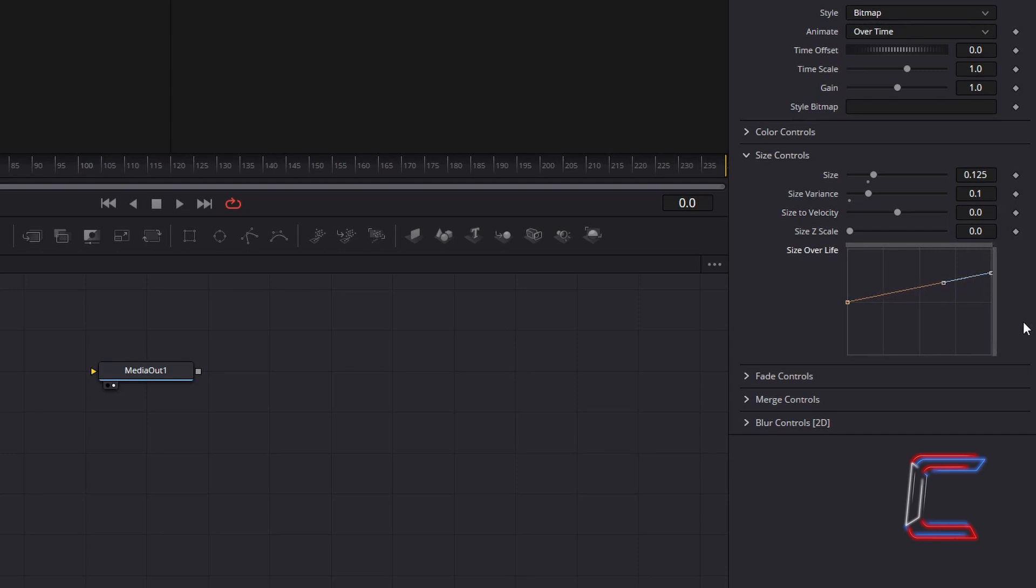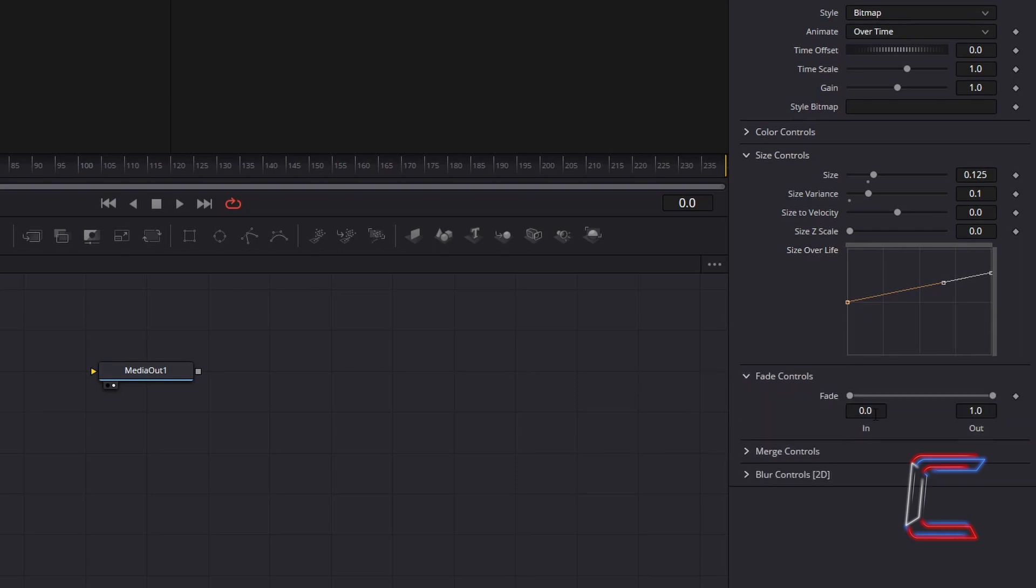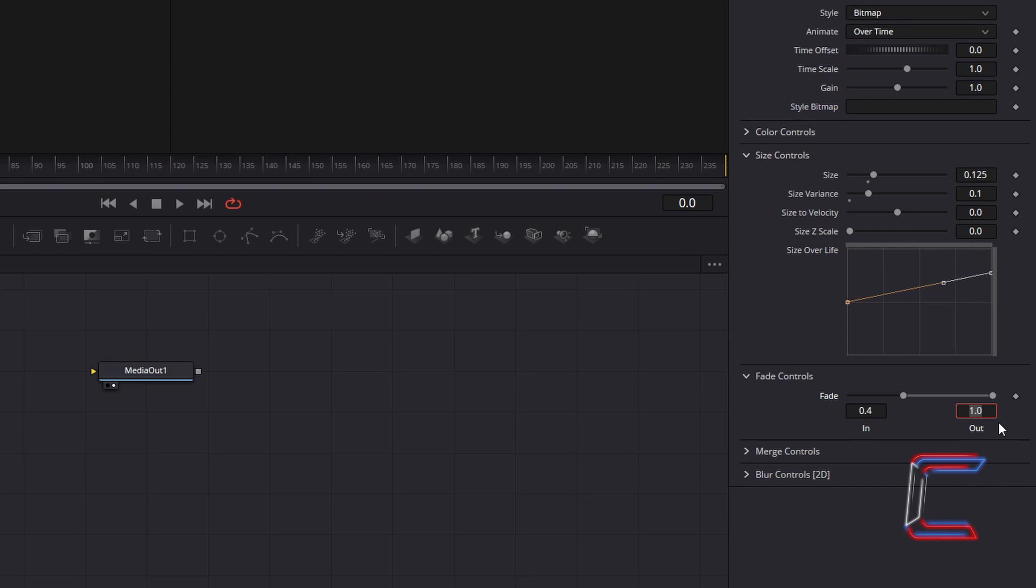To have the bubbles fade in as the clip plays, select Fade Controls and increase In to 0.4. Keep Out set at 1.0 to apply a pop effect to the bubbles at the end of their lifespan.